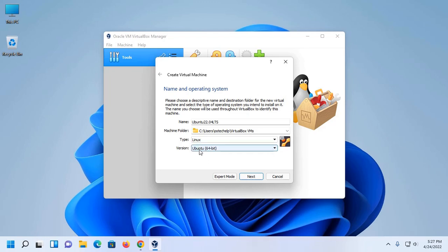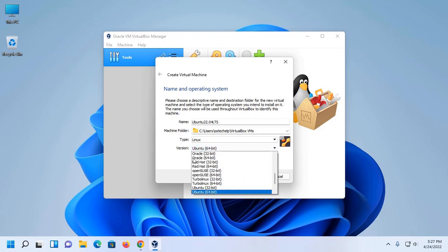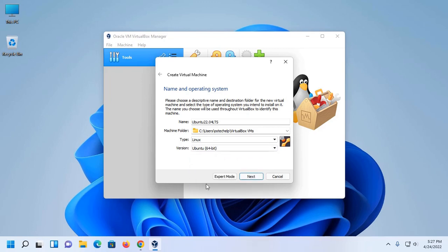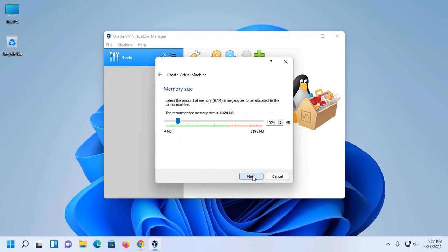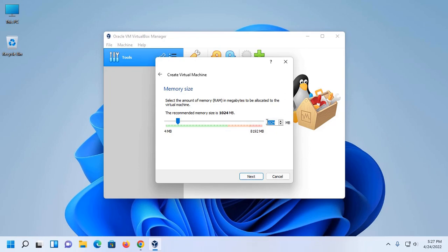Then select the version of Ubuntu, 32-bit or 64-bit. Now click on Next. Now select the amount of memory in megabytes to be allocated to the virtual machine. The recommended memory size is 1GB, but you can increase this size if you have enough RAM to work smoothly on VirtualBox.